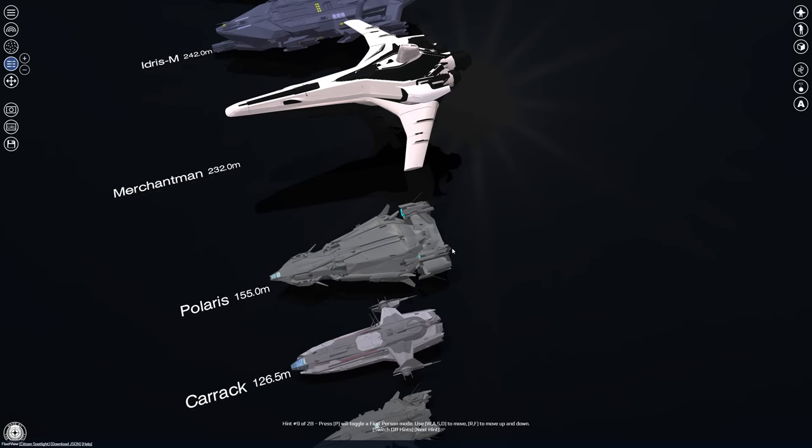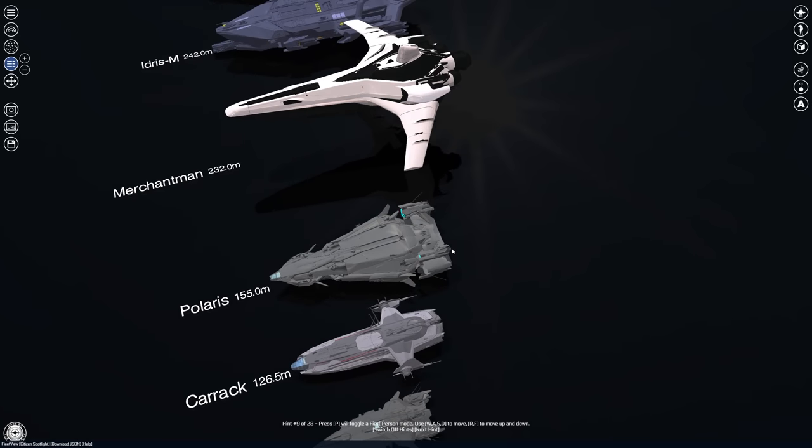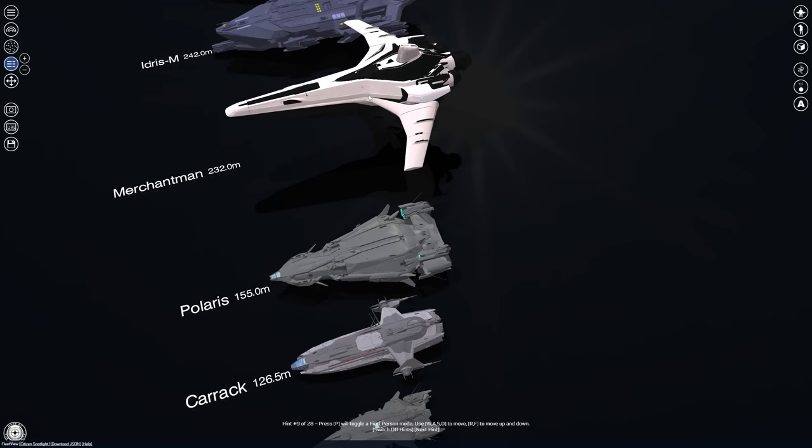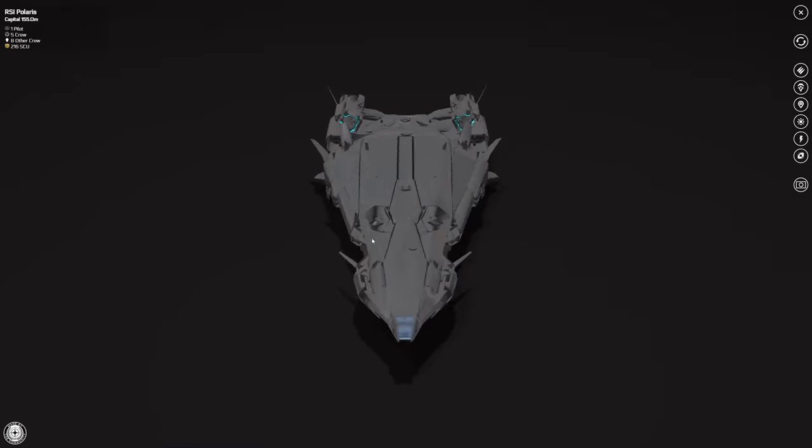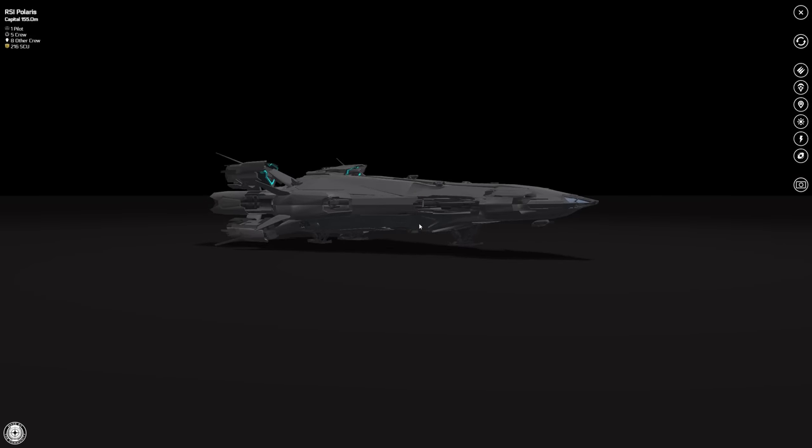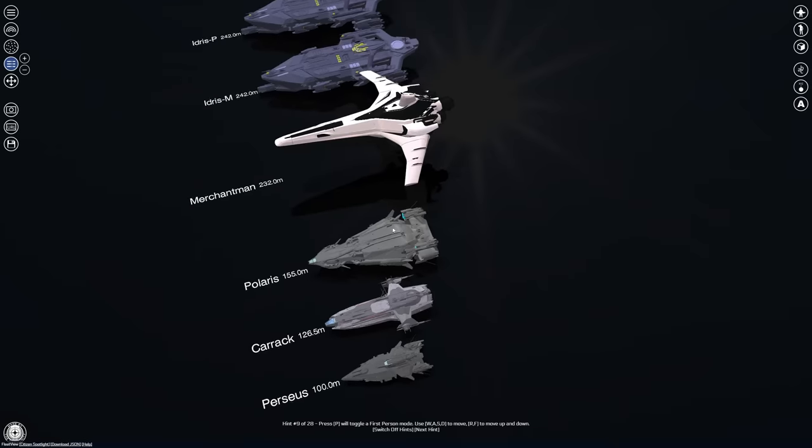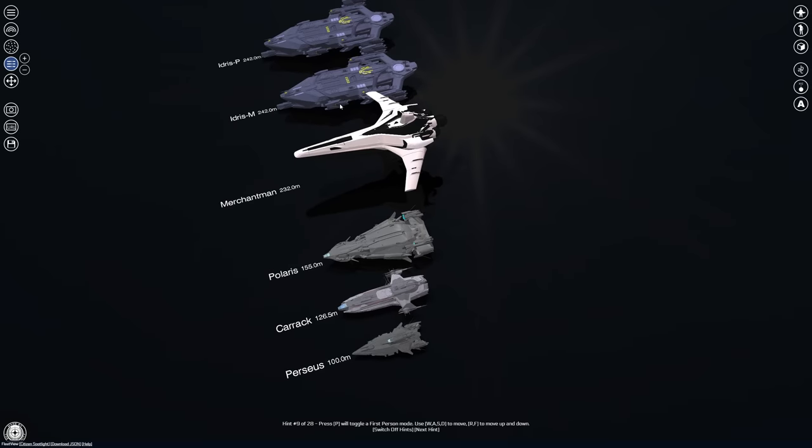I see myself in this ship a lot of the time if I'm not in the Merchantman or the Idris or the Javelin. I definitely see myself using this ship for a lot of functions, a lot of missions, bounty hunting missions as well.